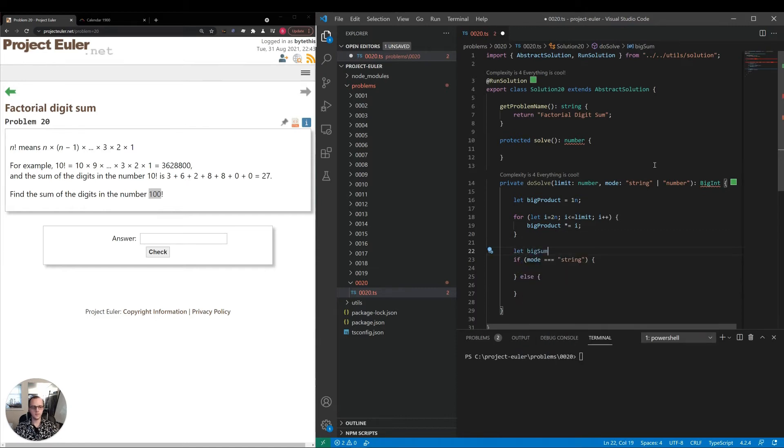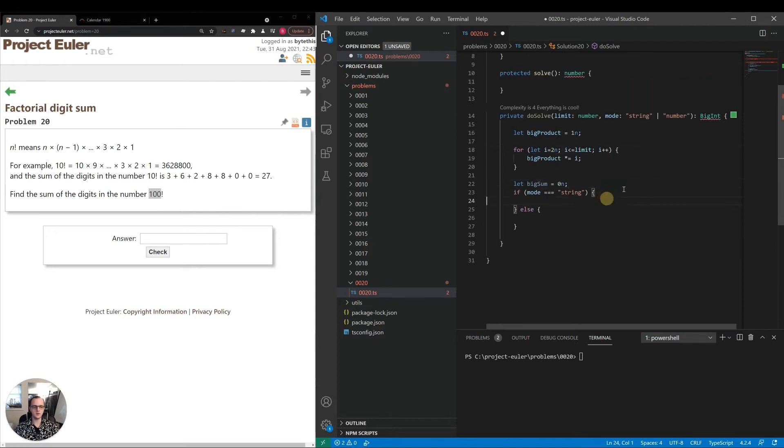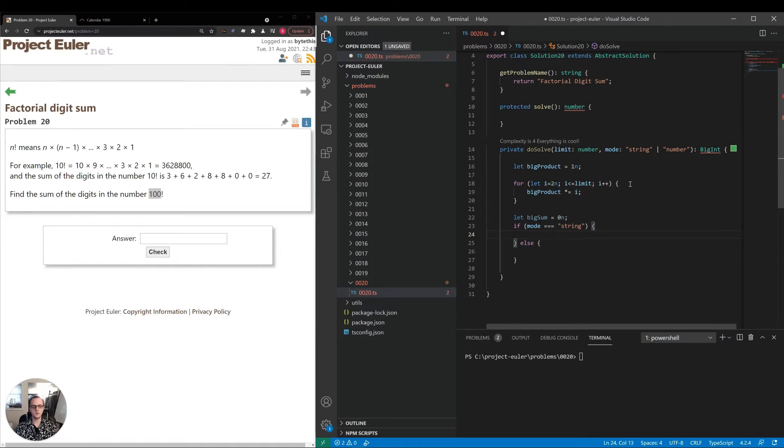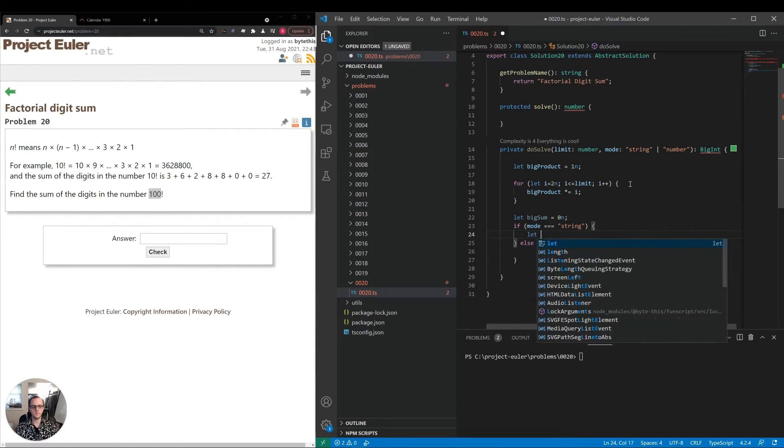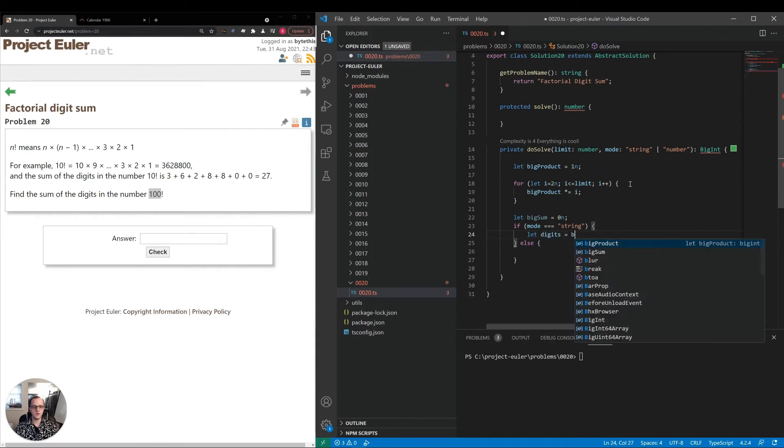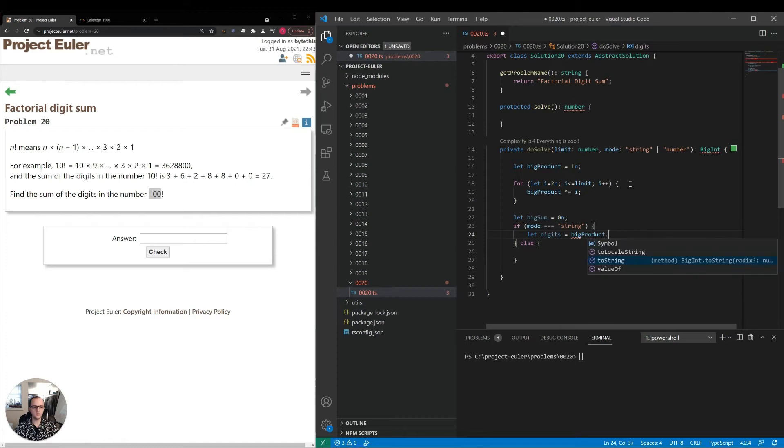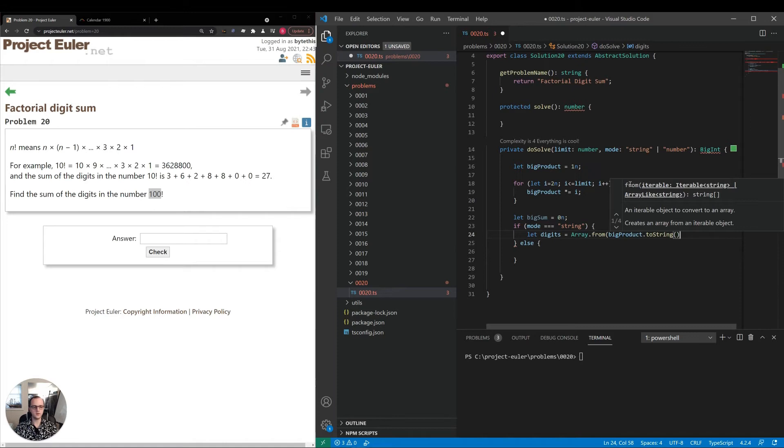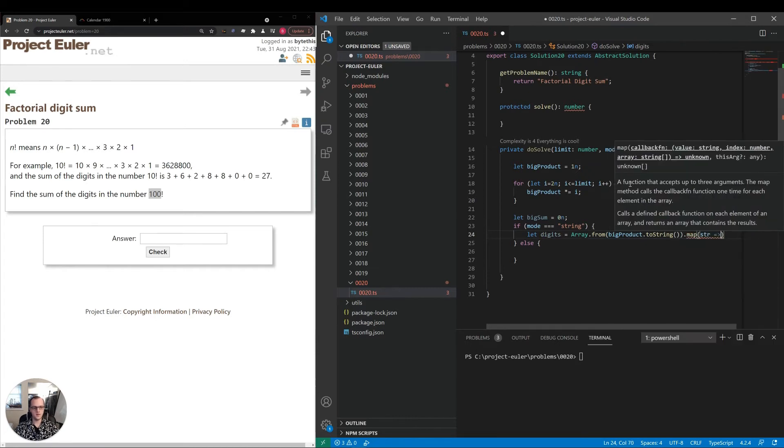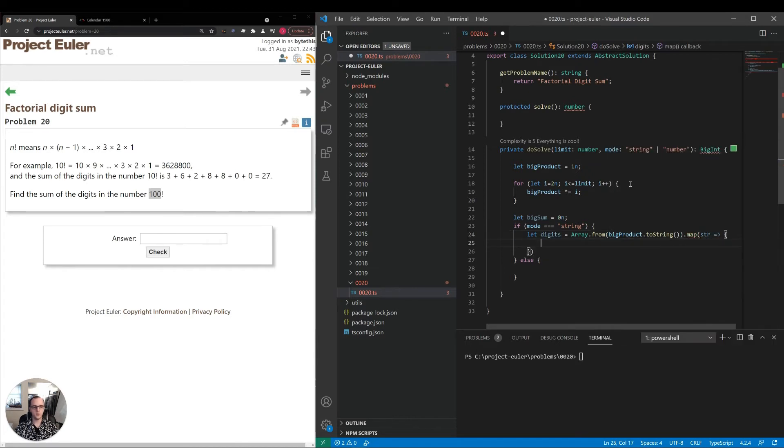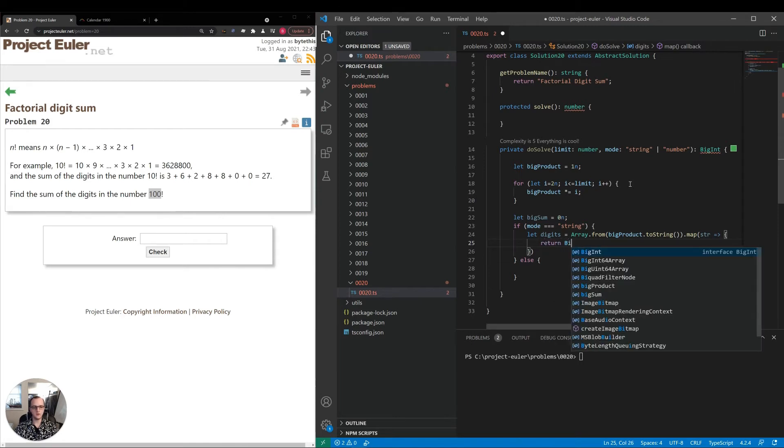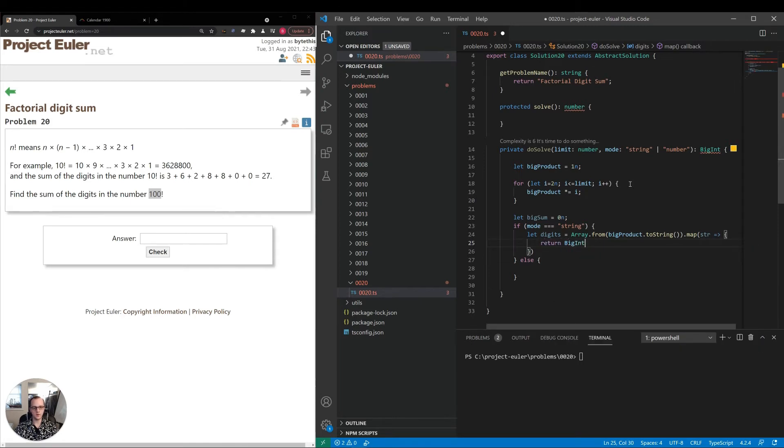I'll make bigSum equal to zero n, another BigInt where we'll keep our sum value. If we're using string mode, let digits equal Array.from bigProduct.toString, so we're converting the string into an array of individual characters. Then we can map on that array, and the last step will be to map the string to a BigInt value by calling the BigInt function and passing in the string.